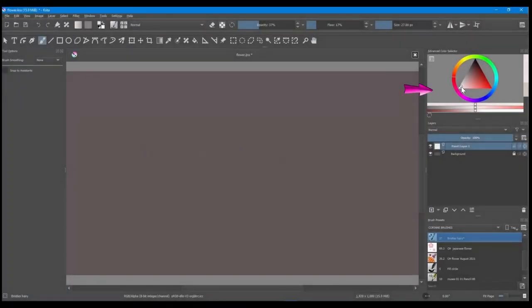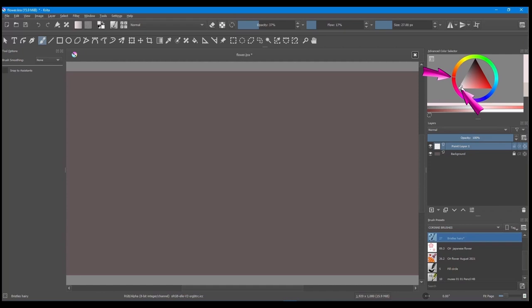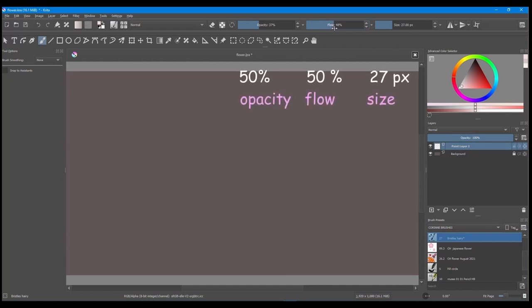Go to the color wheel. For this exercise, try to find the lightest tint of the color red. I am going to start painting with my brush set at 50% flow, 50% opacity, and a size of 27 pixels.